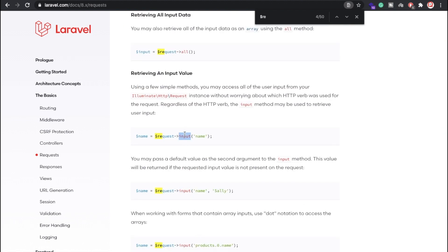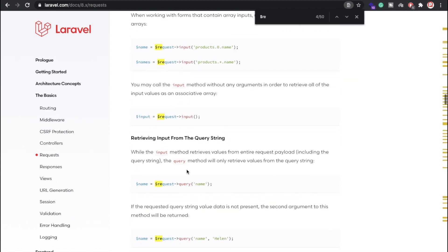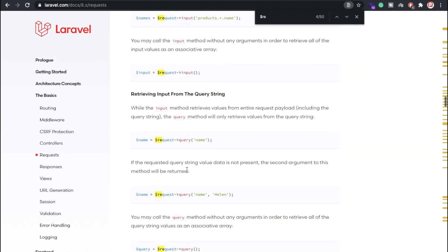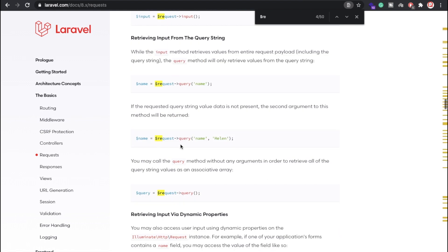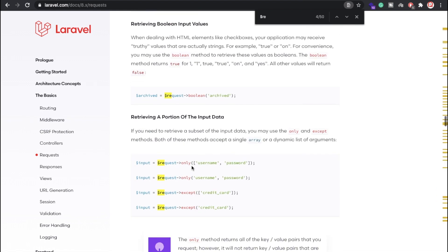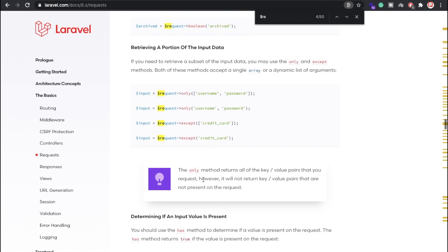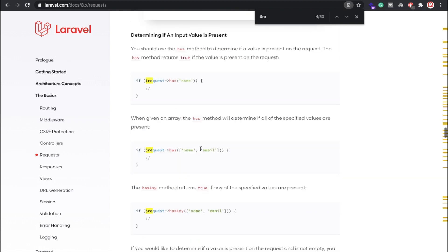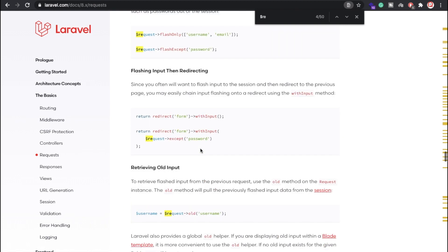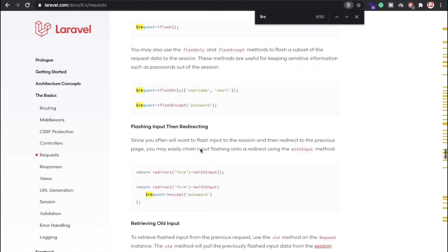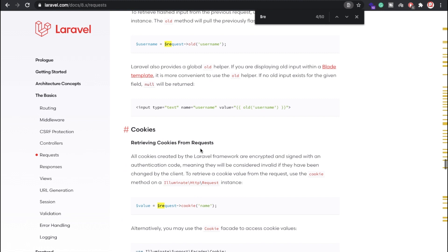There are multiple functions available. The all() method works for GET and POST. The input() method works for GET and POST as well. You can also retrieve query string values. There are more examples — for instance, checking if a particular method is boolean or not. You can check these additional examples on your own side. Thank you for watching this video.